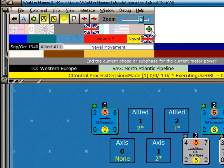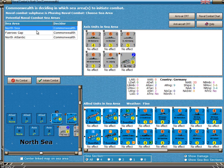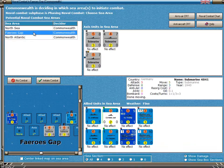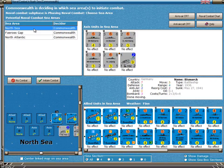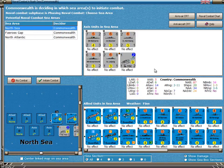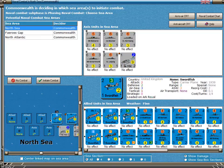I'll say end of phase, and now we see a form that shows all the possible combats: the North Sea, Pharaoh's Gap, and North Atlantic. As you click on each one of these possibilities, the units that may participate in these combats are shown on the right-hand side.